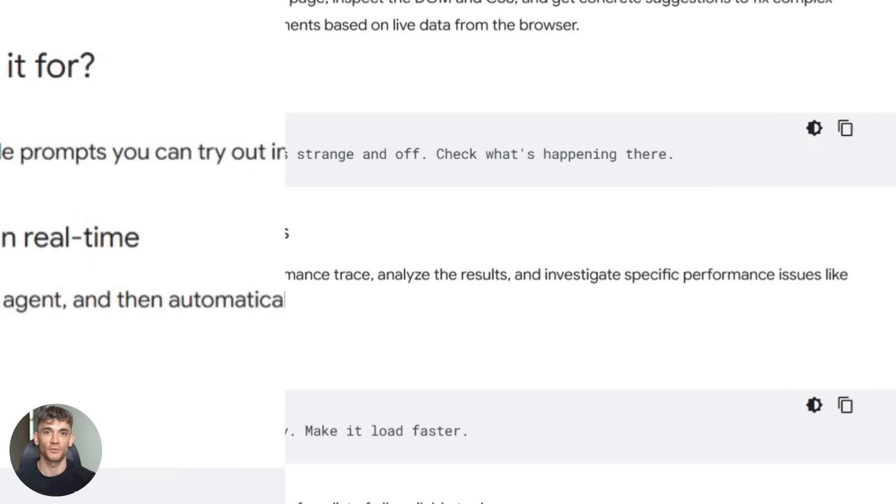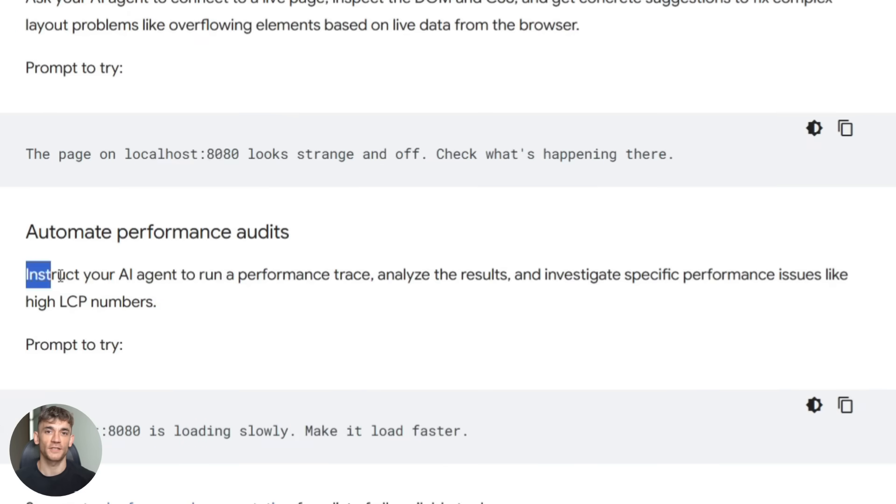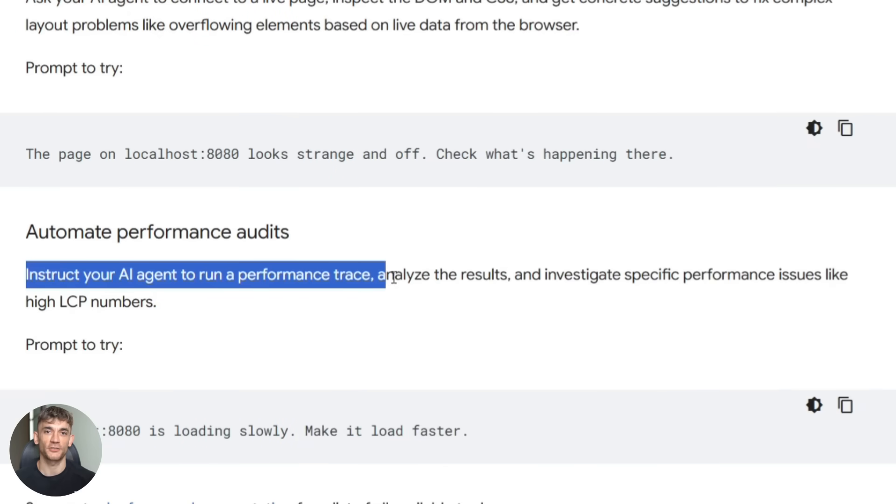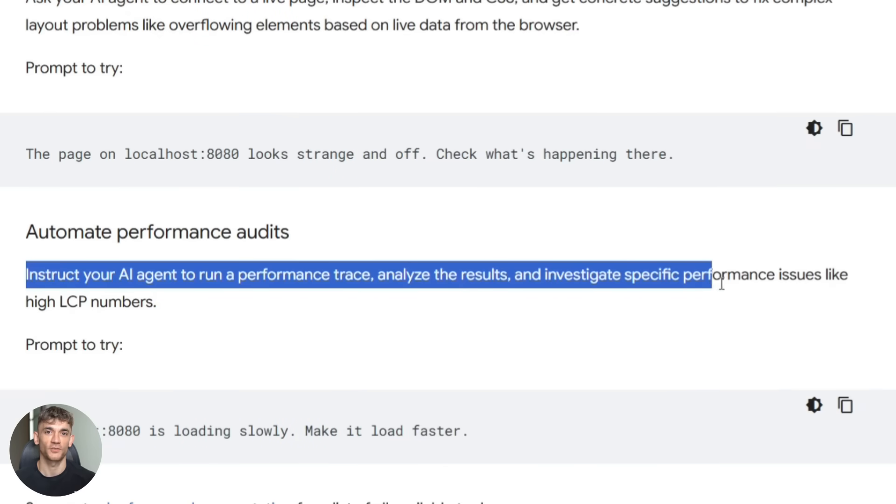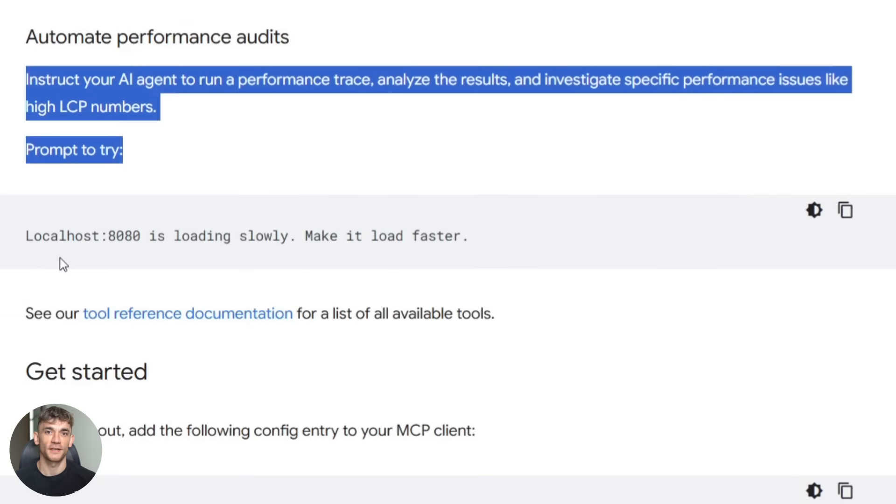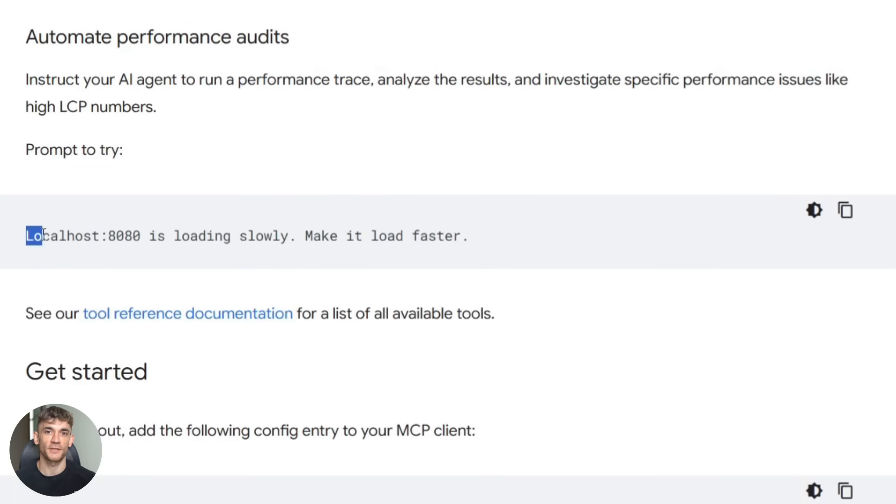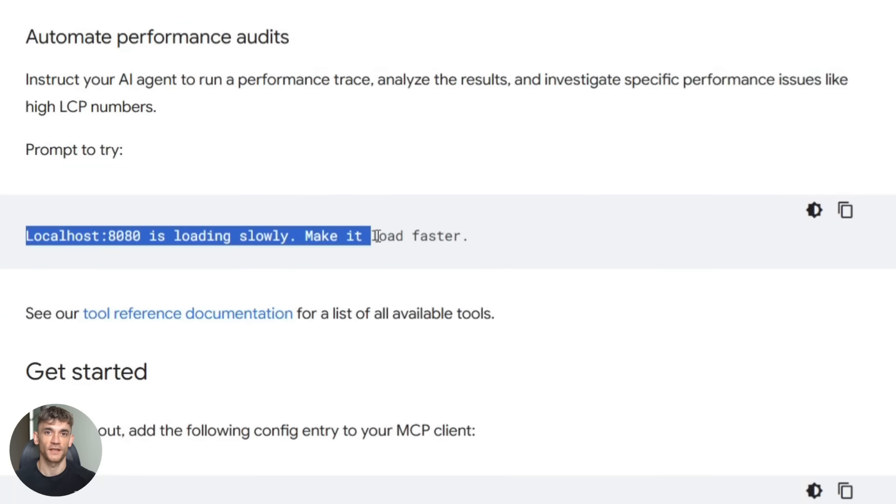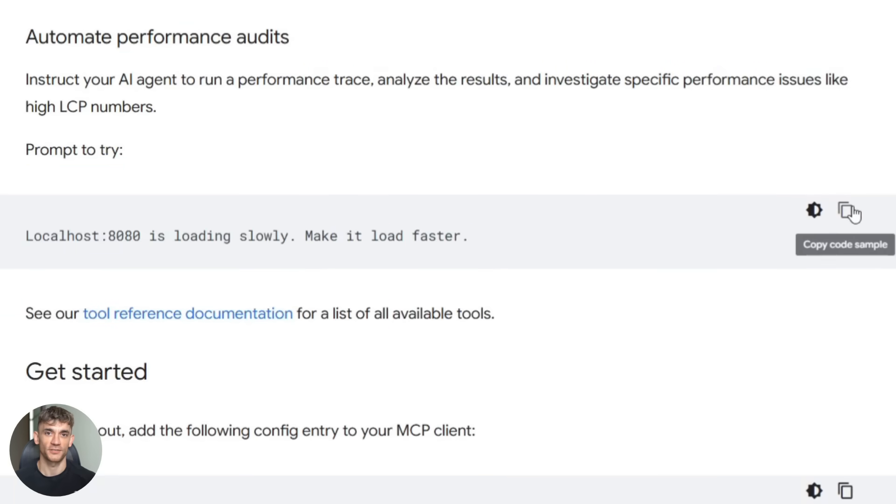Second, performance testing. You can tell your AI to check how fast your website loads. It will run a full performance test, give you the LCP score, tell you what's slowing things down, suggest fixes, then actually implement those fixes.